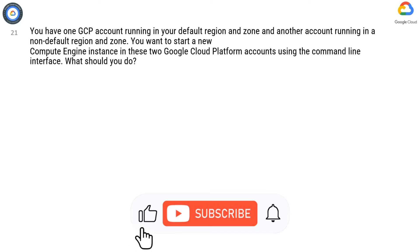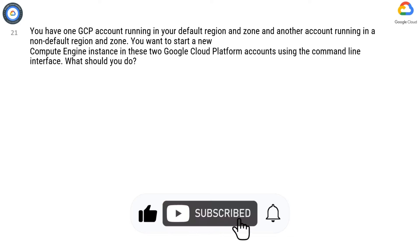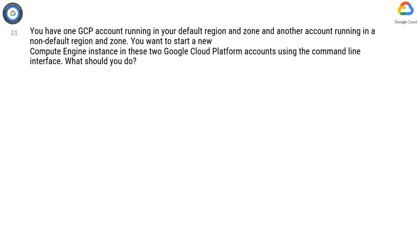Question 21. You have one GCP account running in your default region and zone and another account running in a non-default region and zone. You want to start a new Compute Engine instance in these two Google Cloud Platform accounts using the command line interface. What should you do?